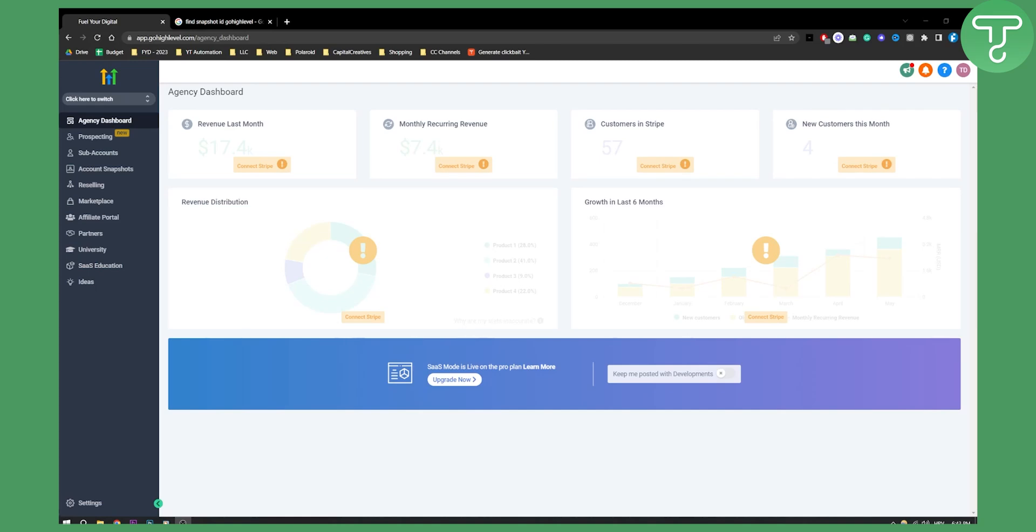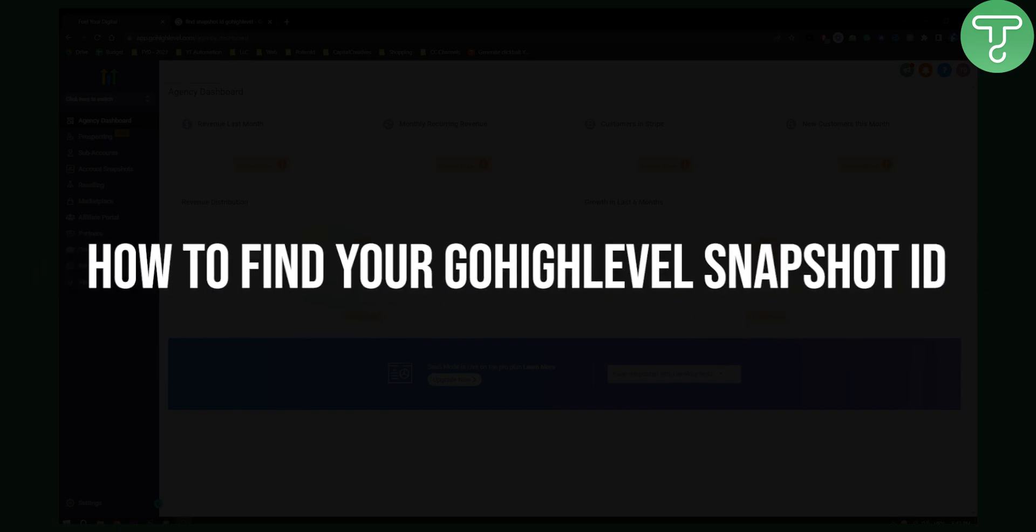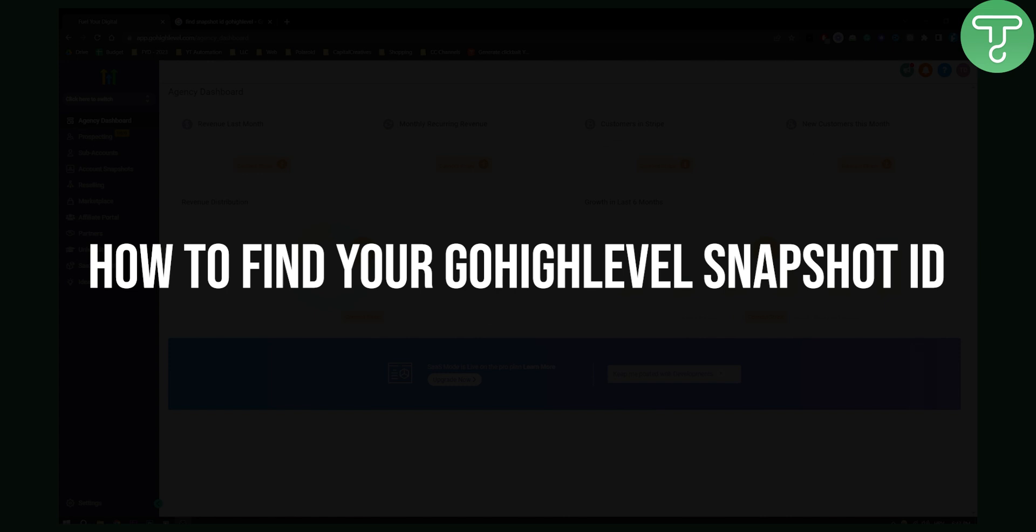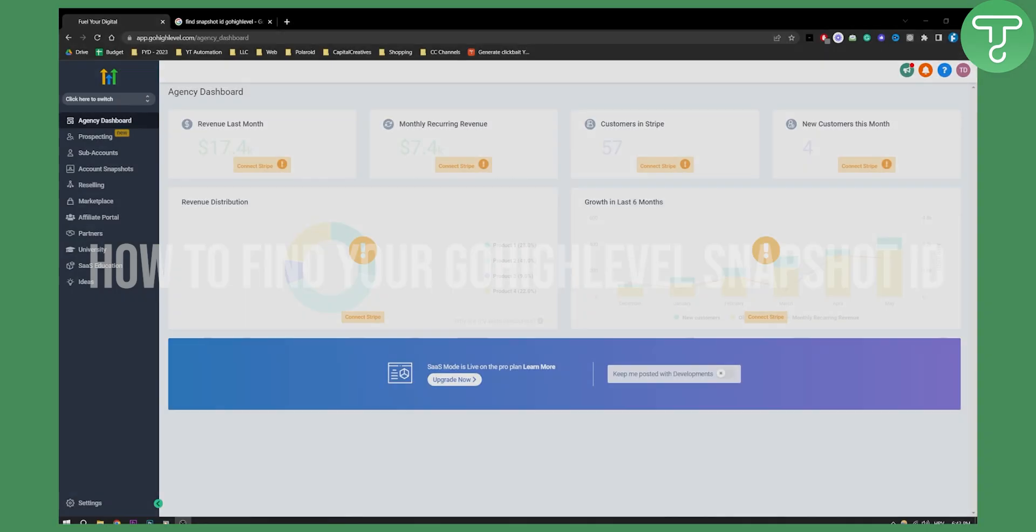Hello everyone, welcome to another video. In this video I will show you how to find your Go High Level Snapshot ID.